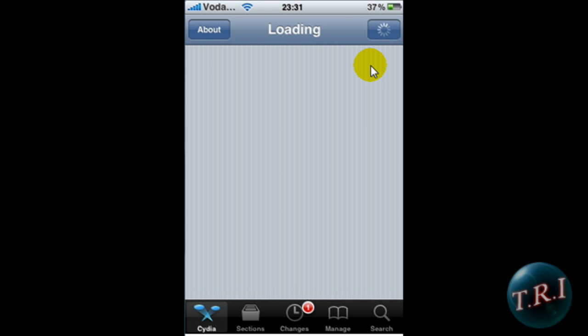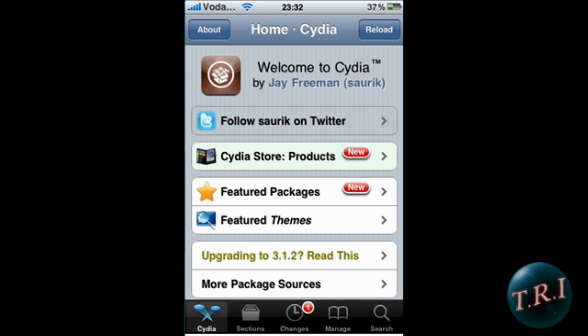What's up guys, I'm going to show you the easiest way on how to tether your jailbroken iPhone.